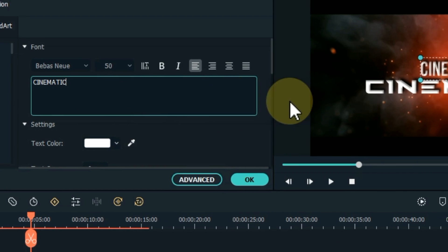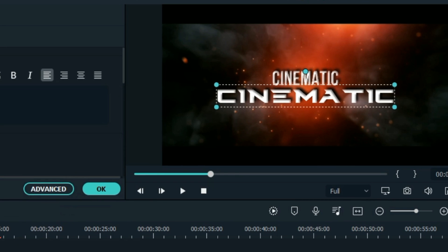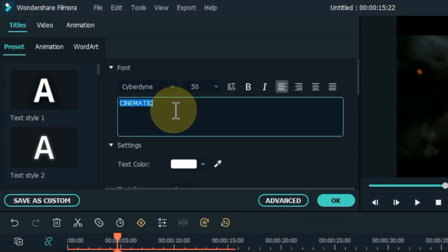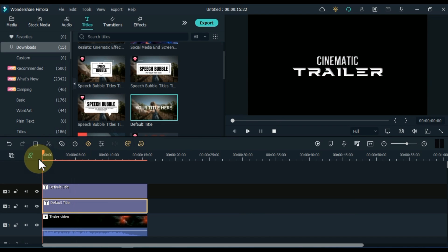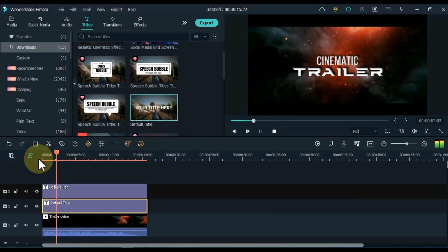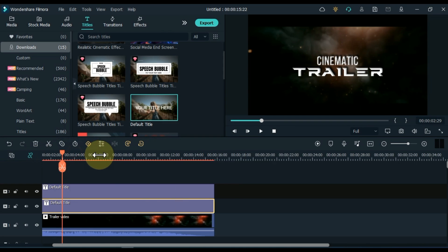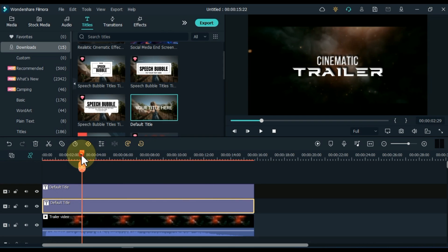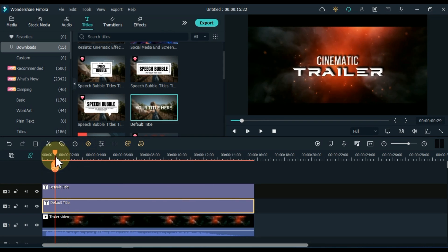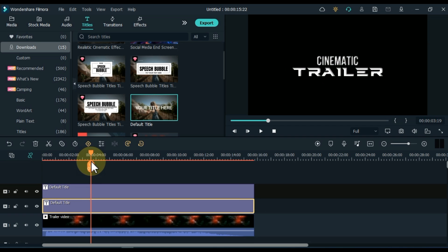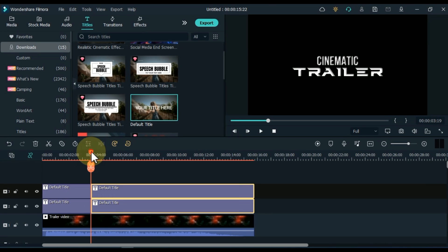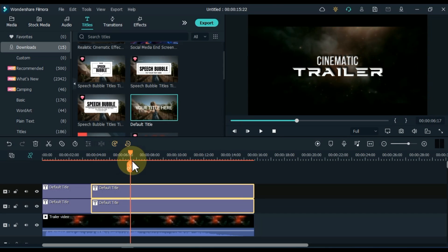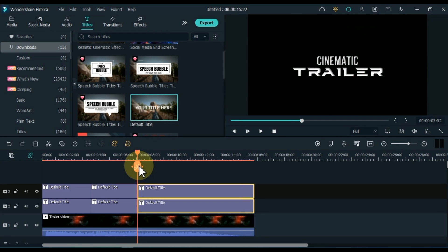In the above title write 'Cinematic' and in the lower title write 'Trailer'. Now we split these two titles according to the black fade of the video below. Set the playhead where the video fades to black. Now select both titles above and split both titles here. And in the same way split the two titles during the black fade of the video.